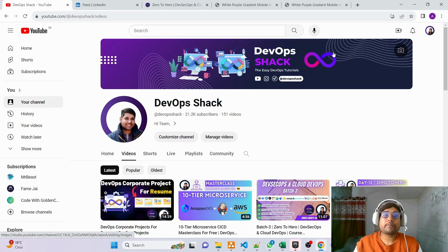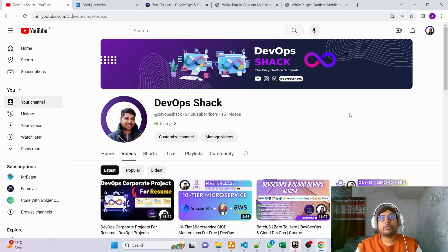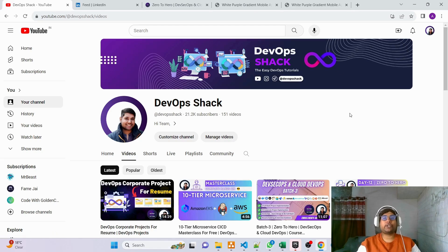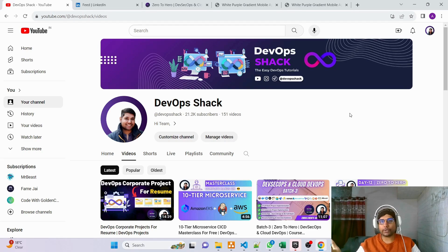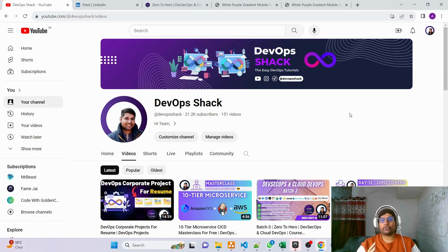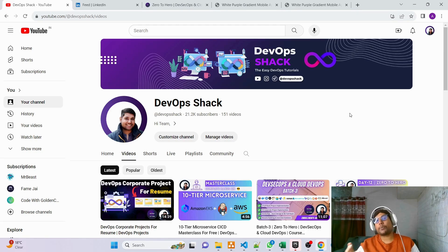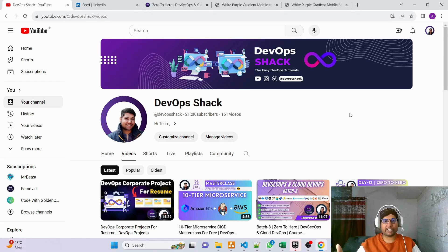In today's video I'll be explaining what kind of projects you should work on if you want to go for DevOps jobs. I'll also be explaining what kind of projects I'll be using in my Batch 3 — there will be a total of 20 projects.